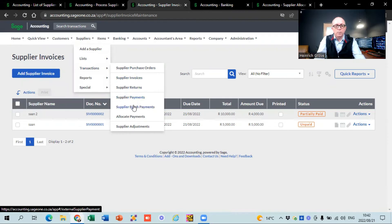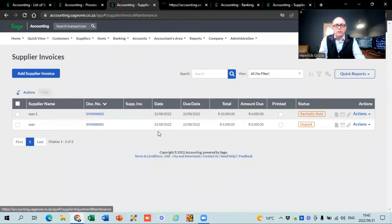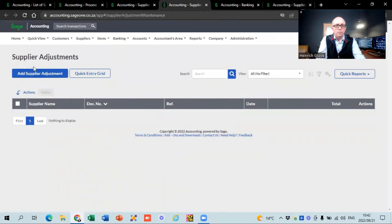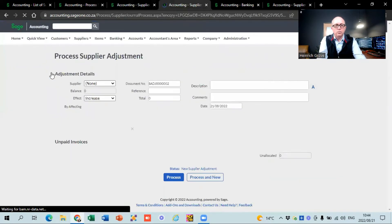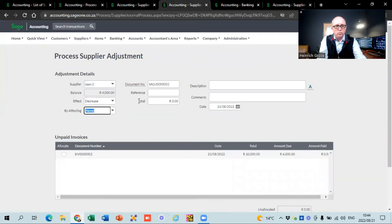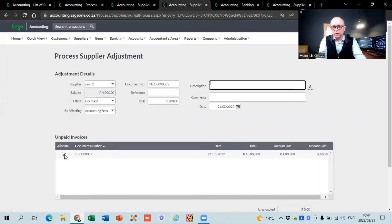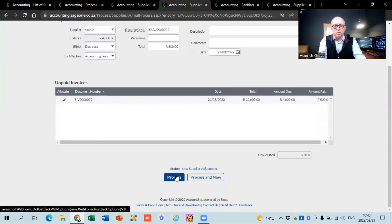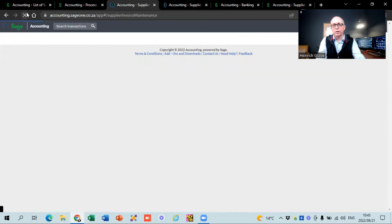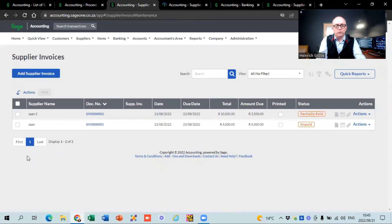Supply adjustments are used when you've captured a supply invoice incorrectly. Go to Add a Supply Adjustment, select SAN2, choose to decrease it, select accounting fees as the account, and decrease by R500. After saving, if you go back to supply invoices, the balance on that invoice should now show R3,500 — and it does.